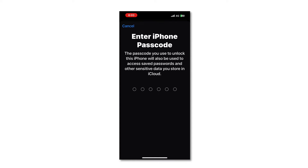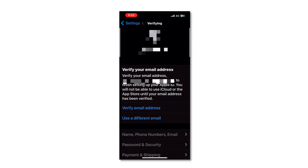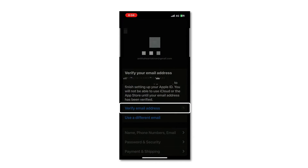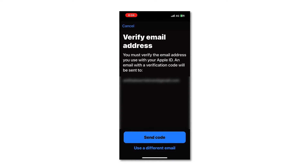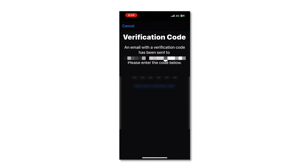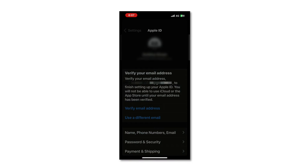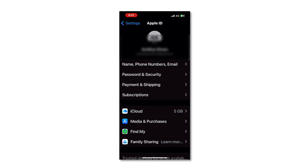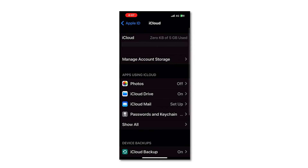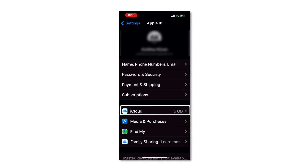Now you have to agree to the terms and conditions, so I'm going to select Agree. It is now signing into iCloud. I'll enter my iPhone passcode. The last thing you need to do is verify your email address before you can start using the Apple ID and iCloud services. I'll select 'Verify email address' and then 'Send code,' which will send a code to my email address. I'll type in the code. The email address has been verified, and you can see we have the basic iCloud plan with five gigabytes of storage.